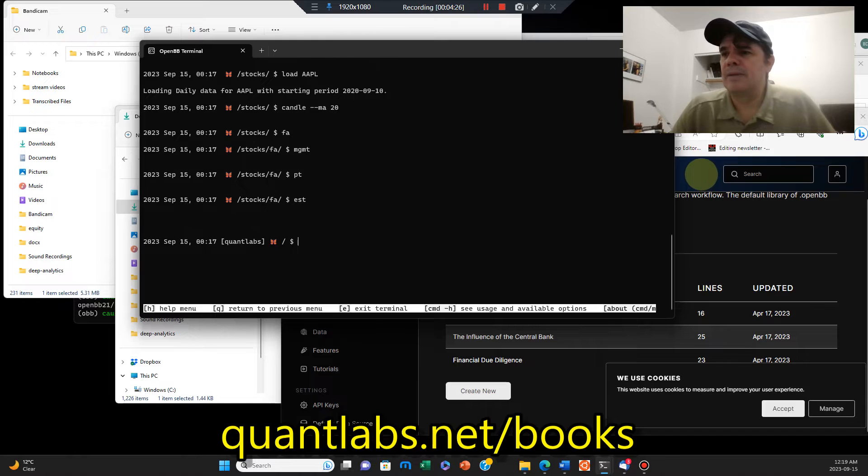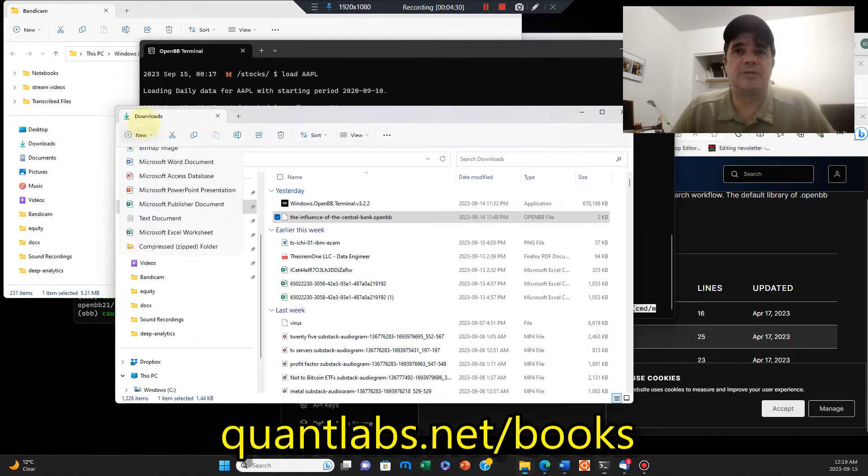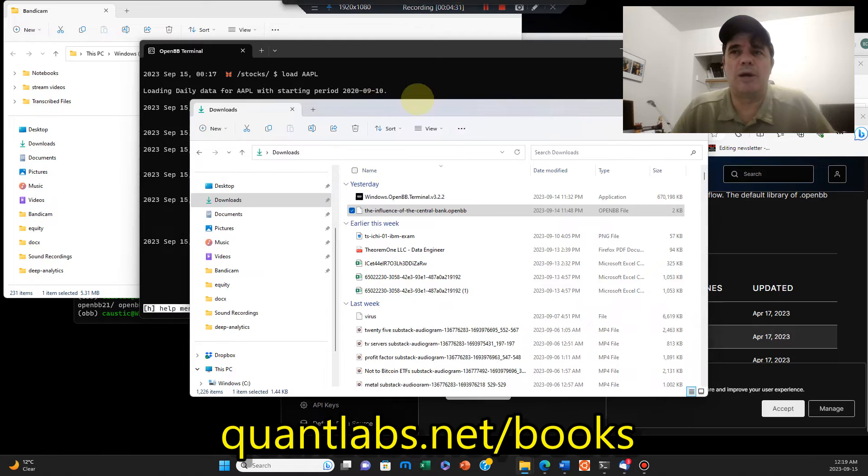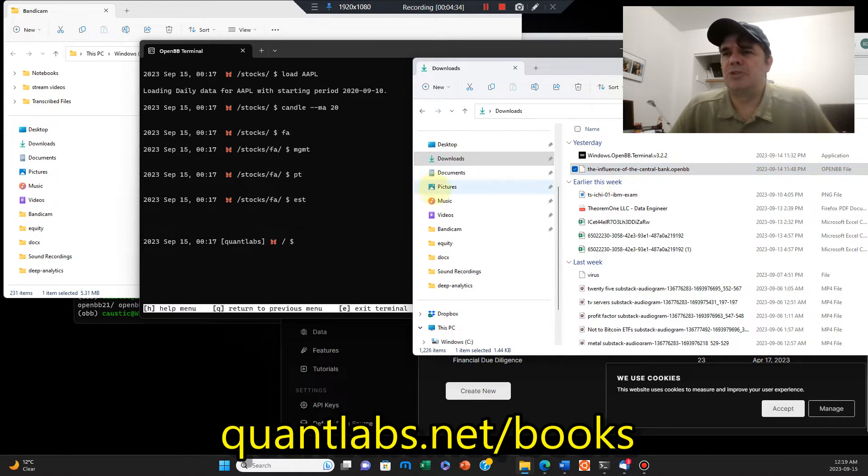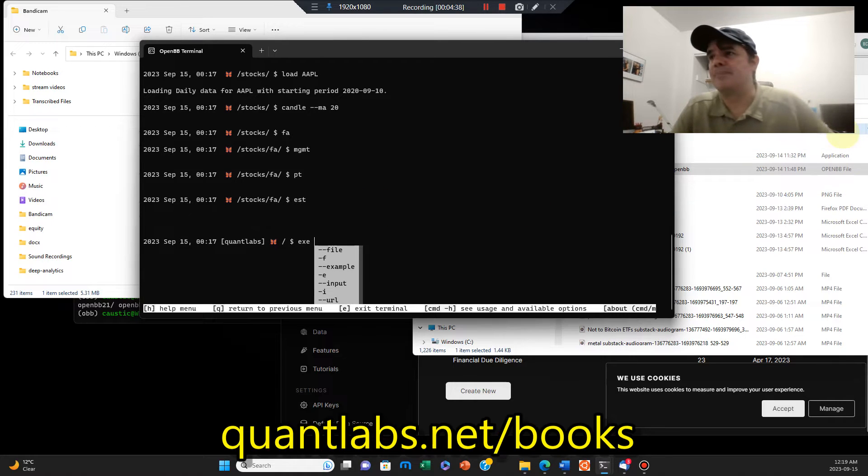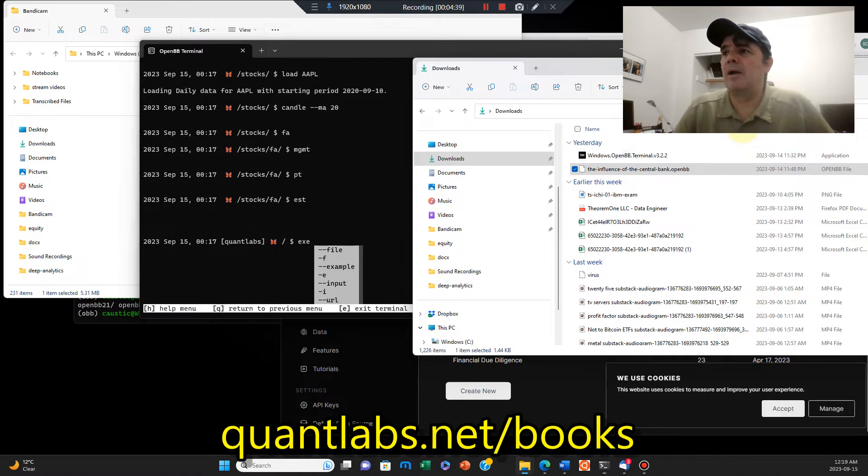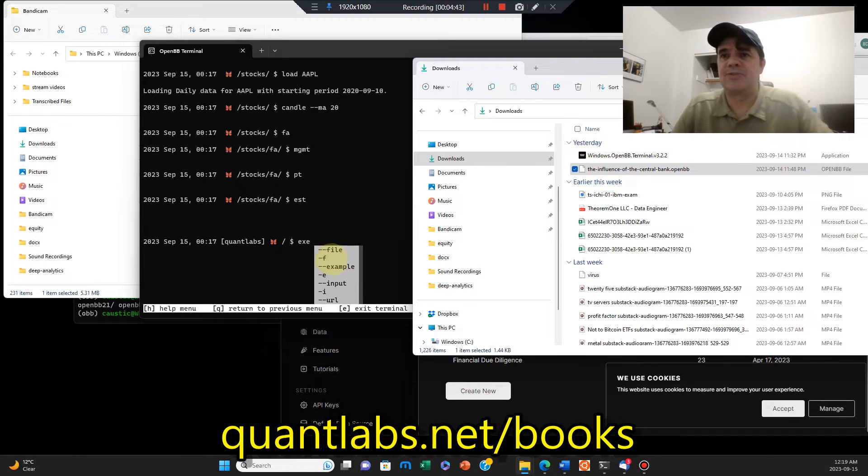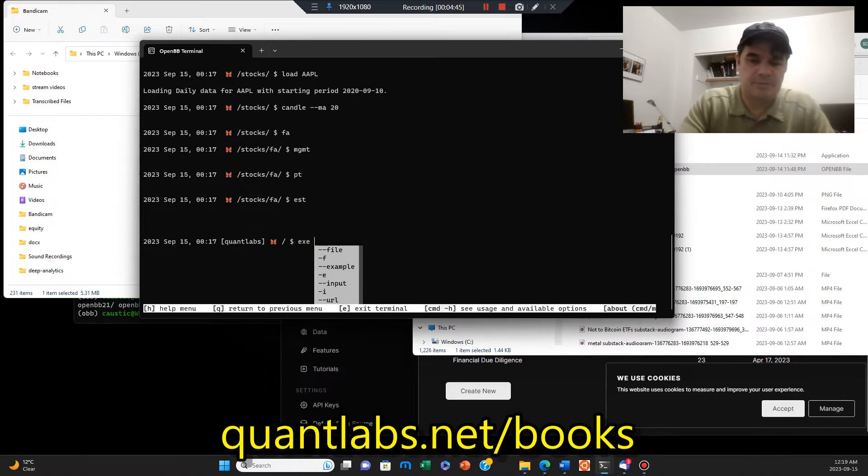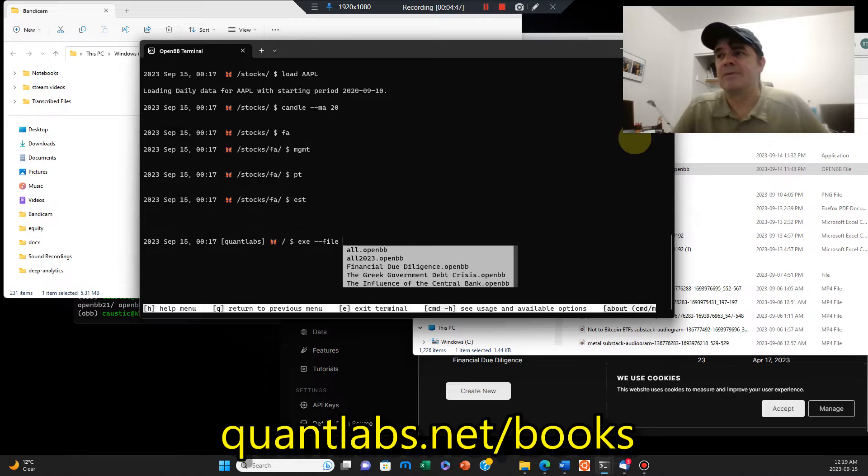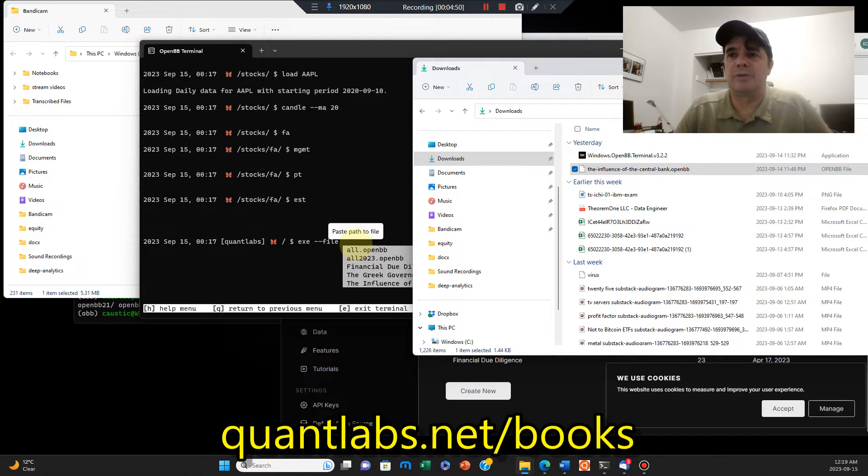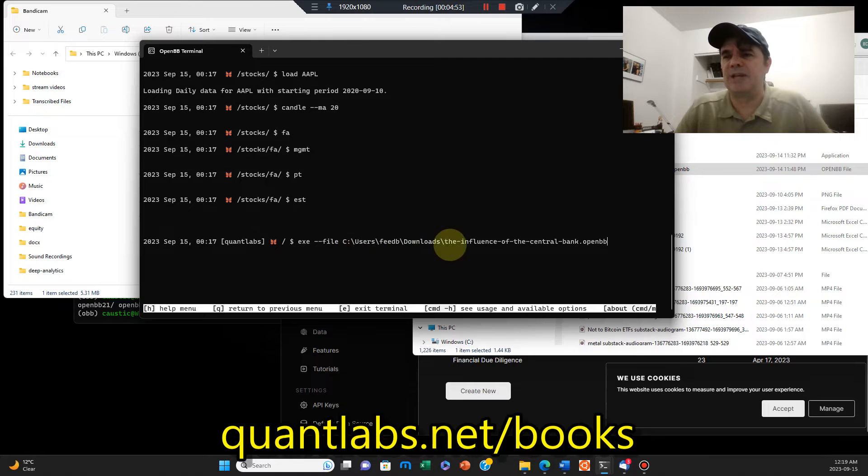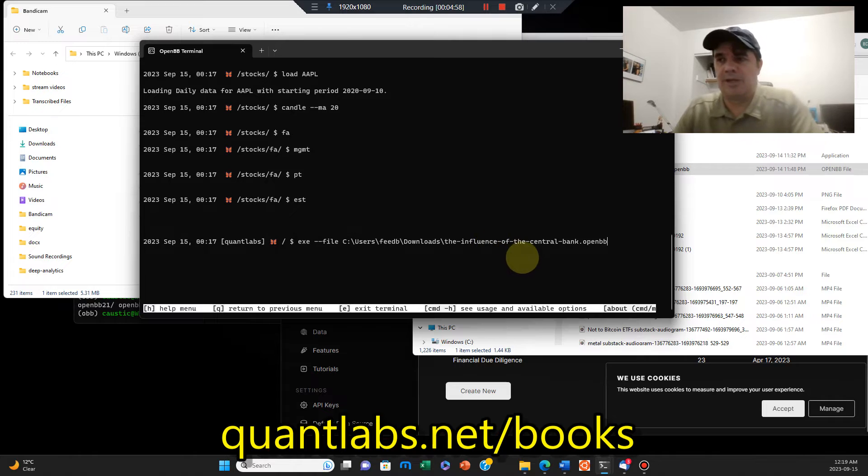So that's basically running these set of commands that automatically default. So load Apple, load up a candle chart with moving average of 20. I think fundamental analysis. This is the structure of how it goes. First you have to go into the stocks, then you load Apple, then you can run a bunch of other commands. In my case, under default, I know this is going to be kind of wonky what I'm going to do, but I'm going to show you when you download a script, what you can do is you go exe, drag and drop if you're on Windows.